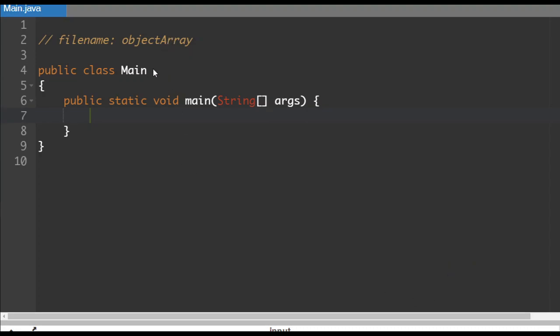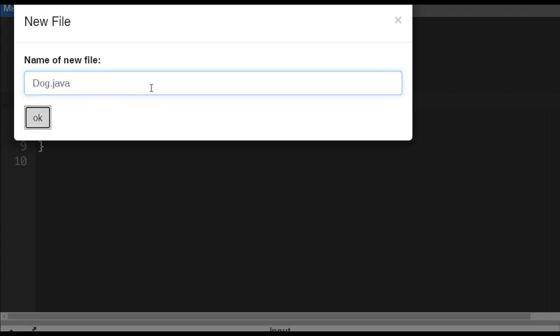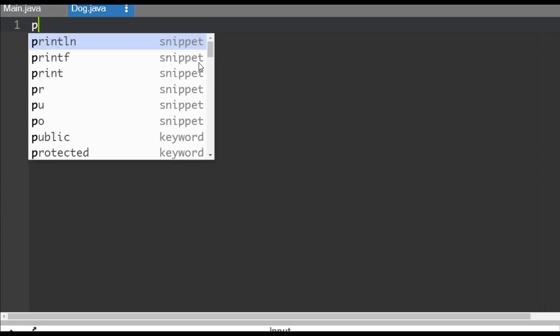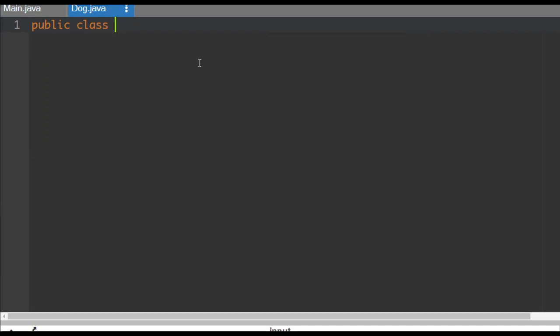So what we're going to do for this is we're going to create a new class here. I'm going to do that here and it's going to be dog.java. So let's take a look at what kind of functionality we want to incorporate into our dog class here. I'm going to start it off, public class dog.